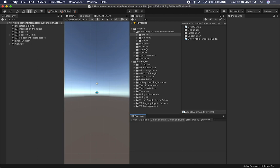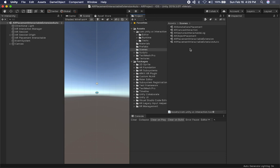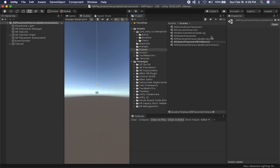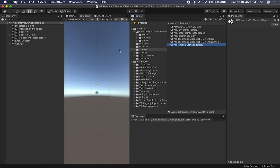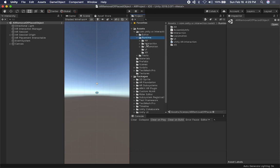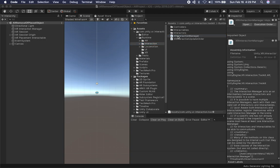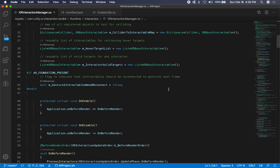There's another thing we need to do to make this work. Before I make changes to a scene, I'm going to be creating a new scene. I'll just call it AR removable place object. Now I want to go into the entire package that Unity provided, go into runtime, then interaction, and double click on the interaction manager. It's going to open the one that Unity provides. I'm going to make it bigger.